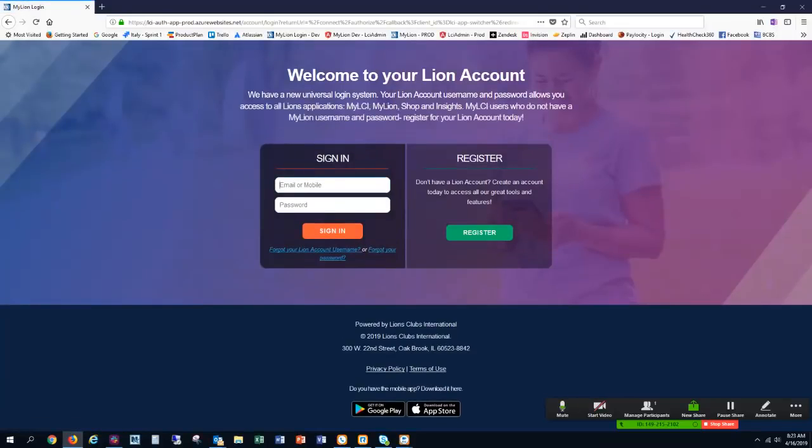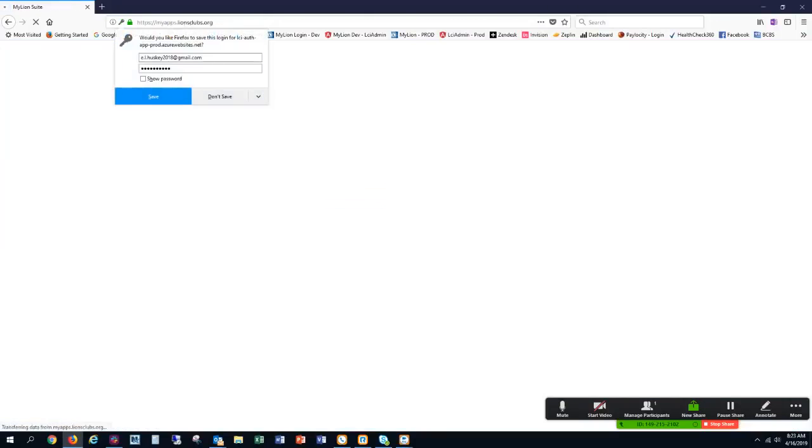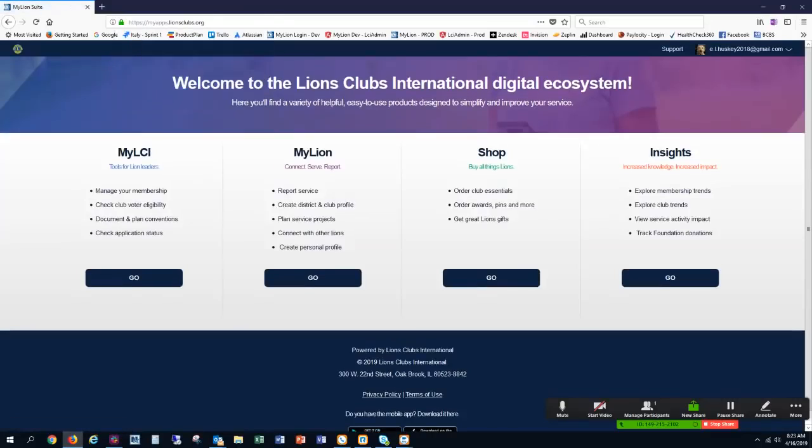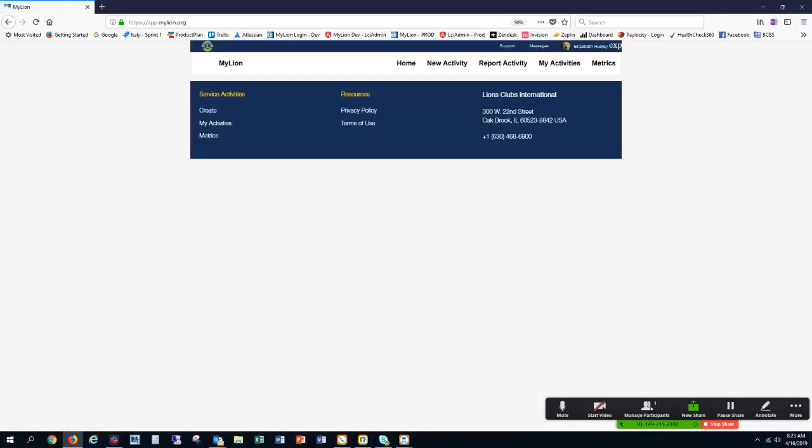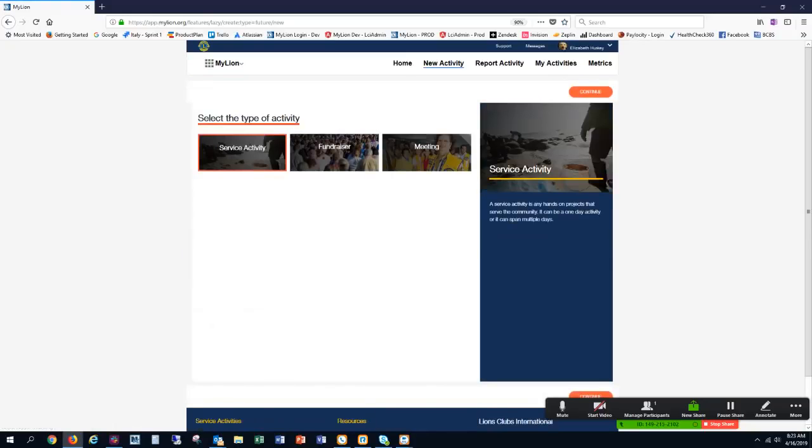I'm going to log in with my MyLion account. When I get to the MyLion suite of products, I'm going to go ahead and click Go for MyLion. On my club screen, I am going to select New Activity. From the options of the type of activity, I'm going to select Service Activity and click Continue.